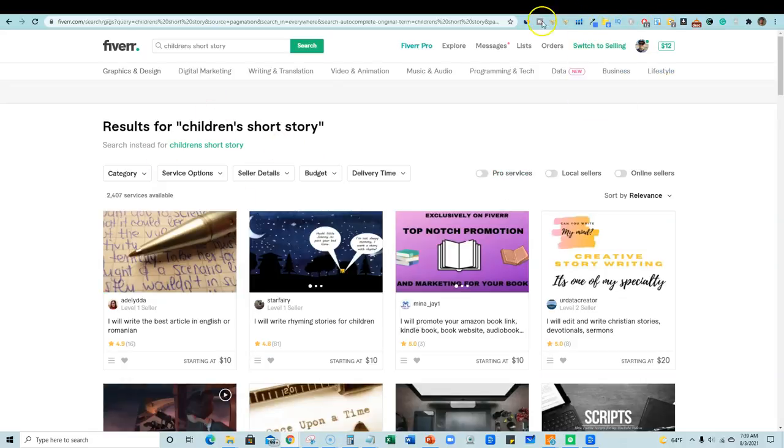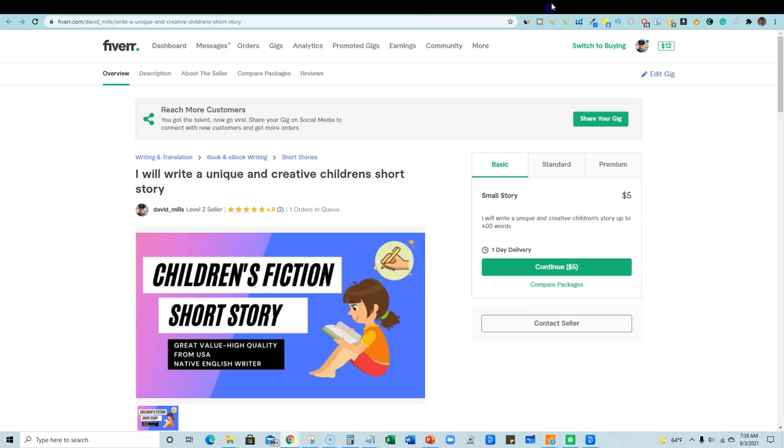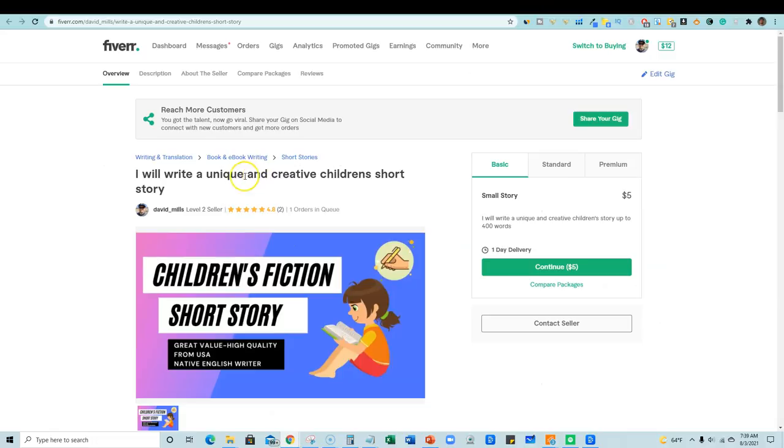And so that's what makes this super, super cool. So stay tuned, right? You don't want to miss what I'm going to be showing you. So, just for fun, remember this is, I'll create or write a unique creative children's short story.